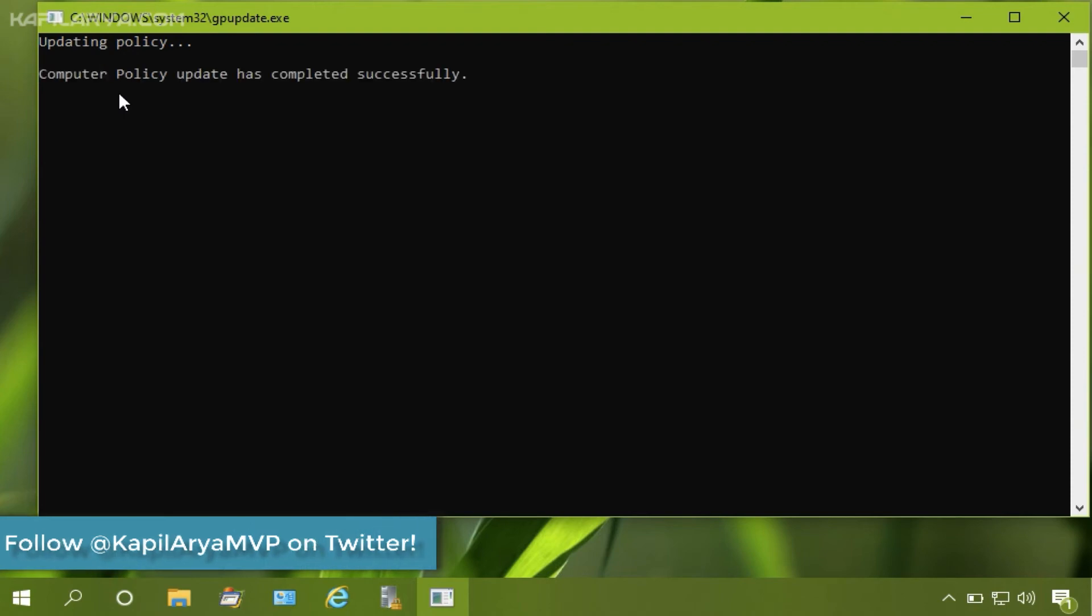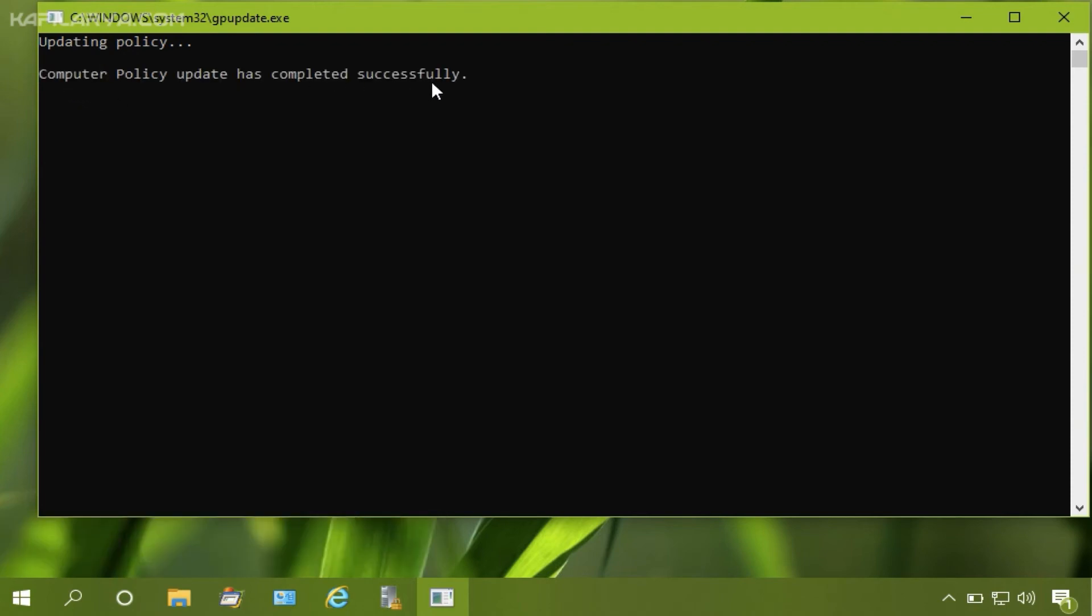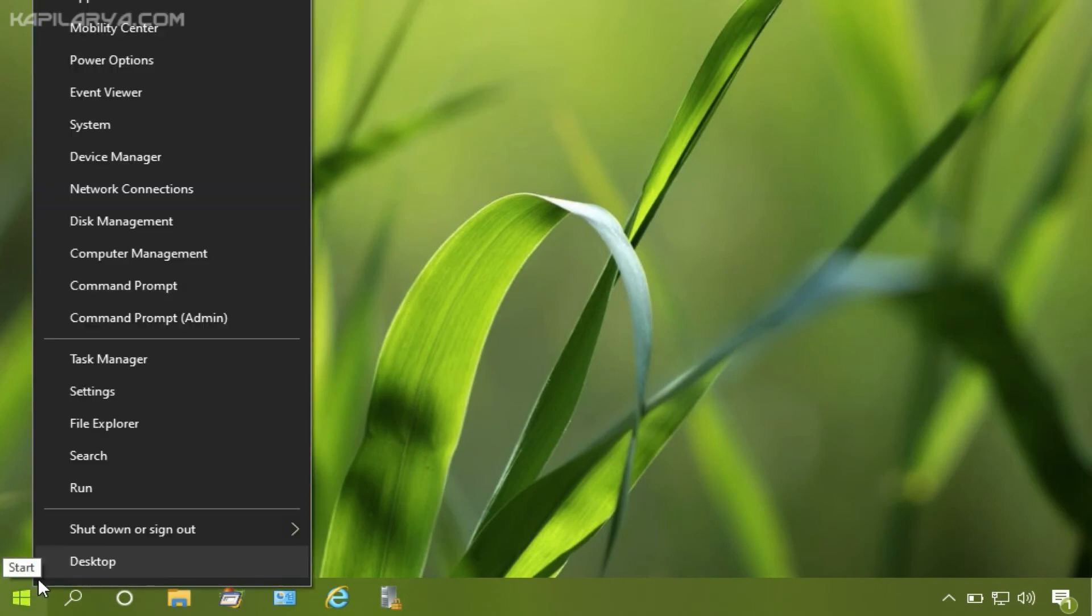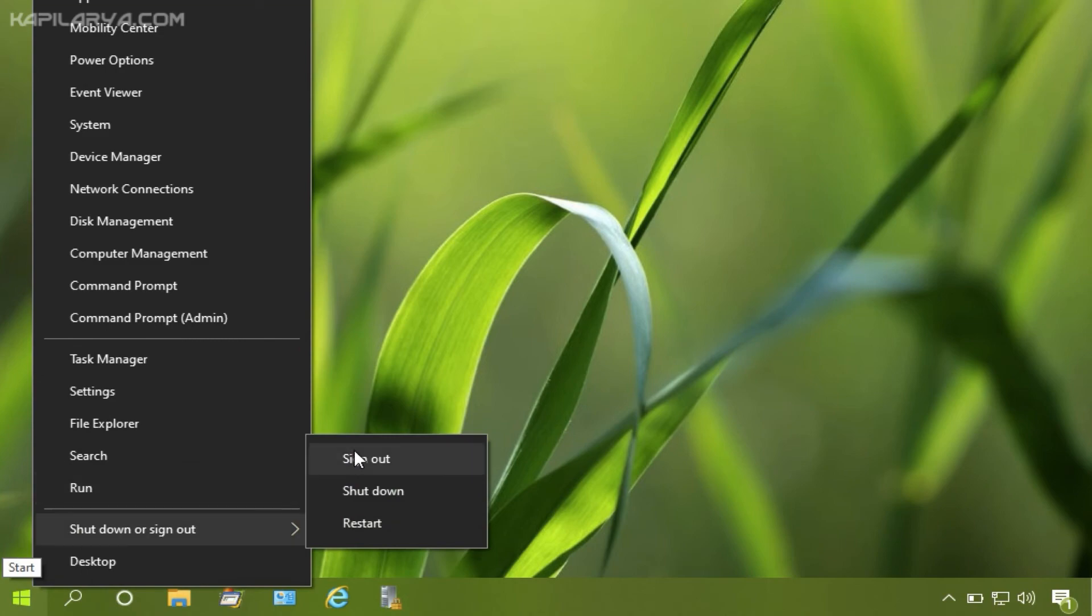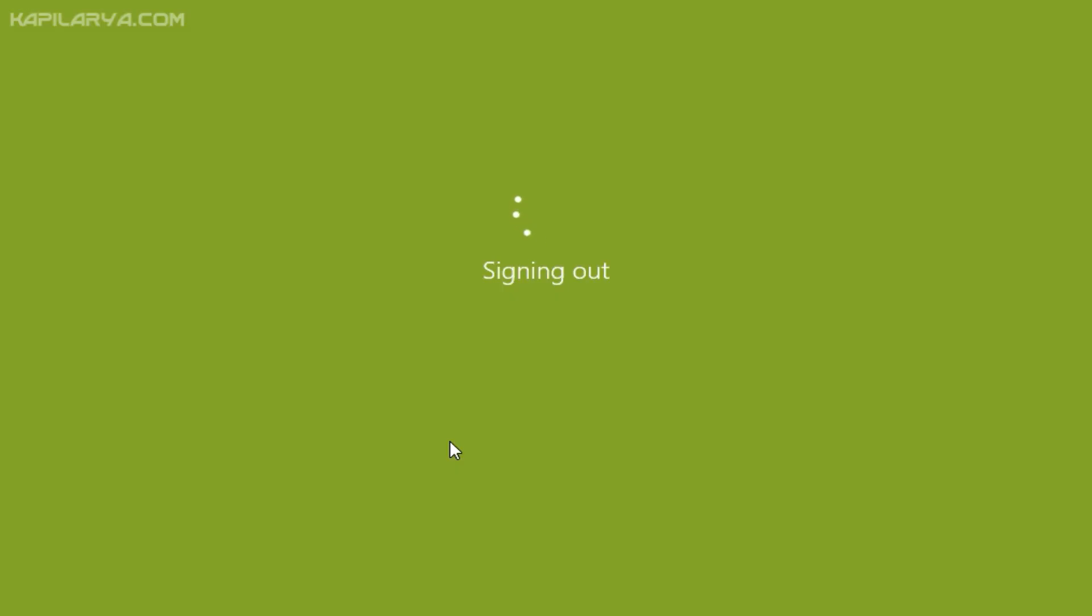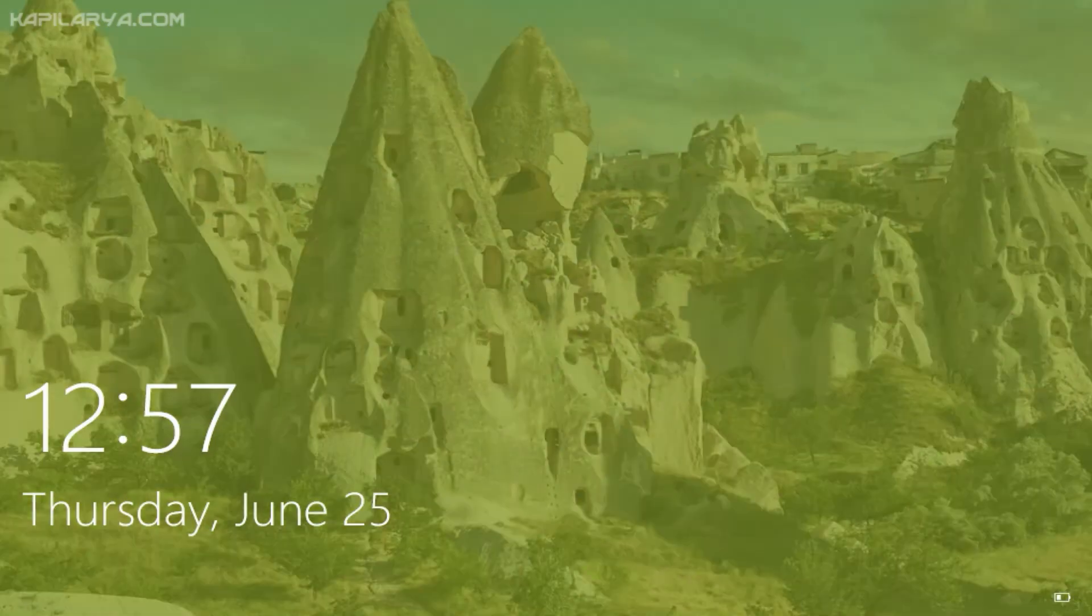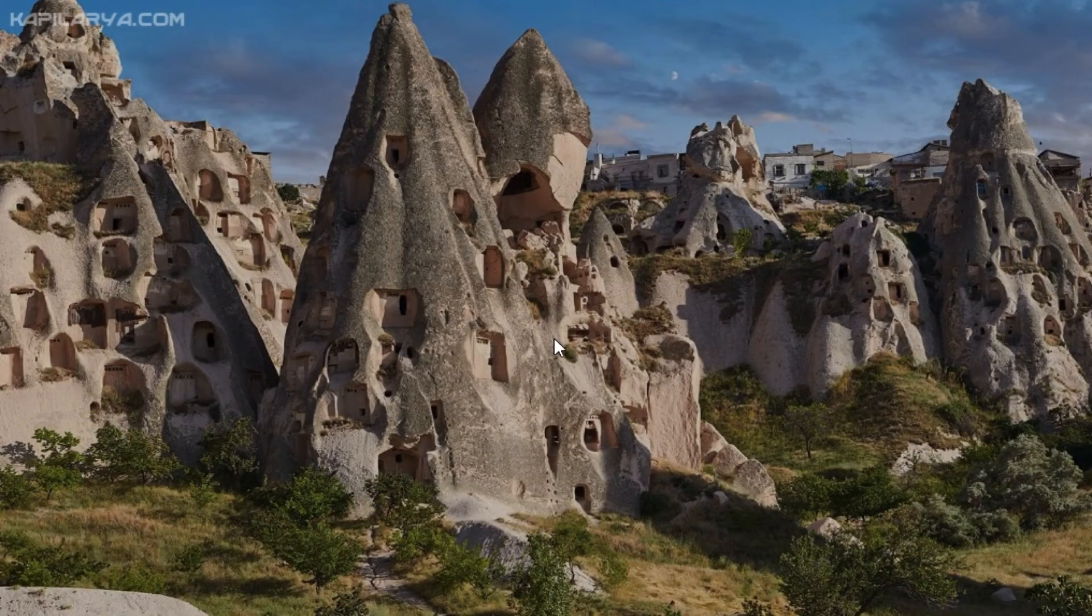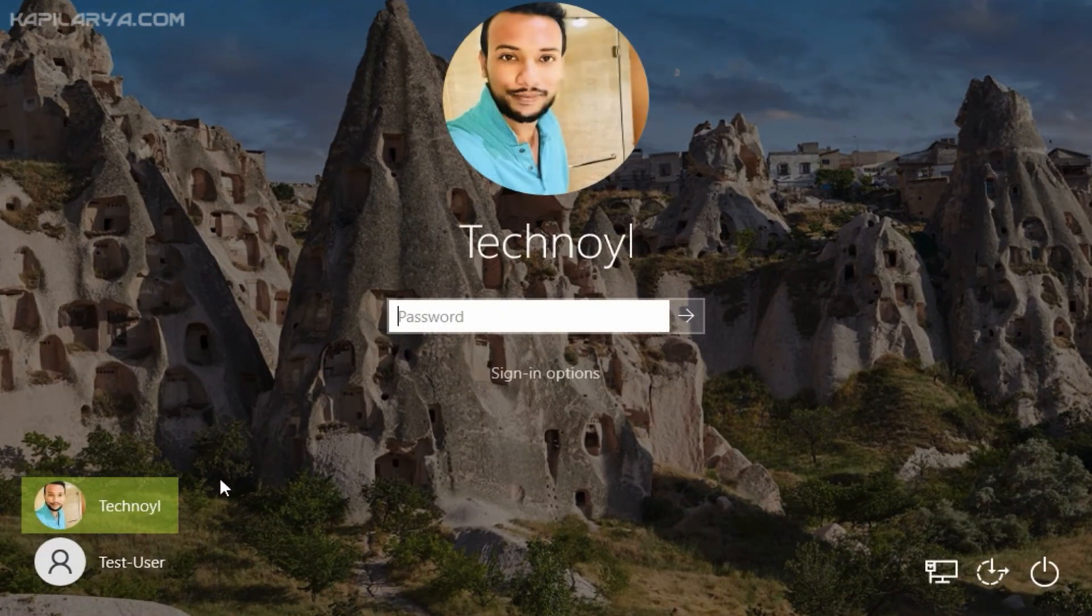So computer policy settings has been updated successfully. Now we will just check if standard users can still shut down the system. So I will sign out of this administrator account and sign into the standard local account.